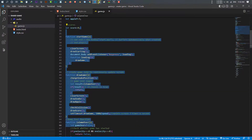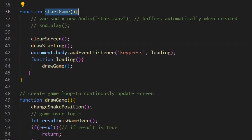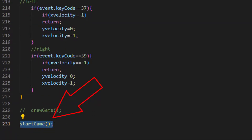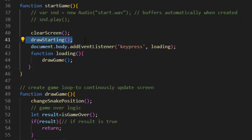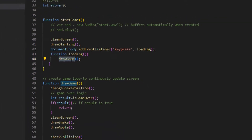After that we have functions which are very important and each function does a specific job. This function is for starting the game, which will run once we open the screen. At the bottom of the code we call this function, so whenever our page is loaded our startGame will run. This function calls a few other functions: the first clears the canvas screen, the second draws the starting welcome screen text. After that we use an event listener for key press — whenever the user presses enter or any key, it runs the loading function, which calls the drawGame function that draws our game.